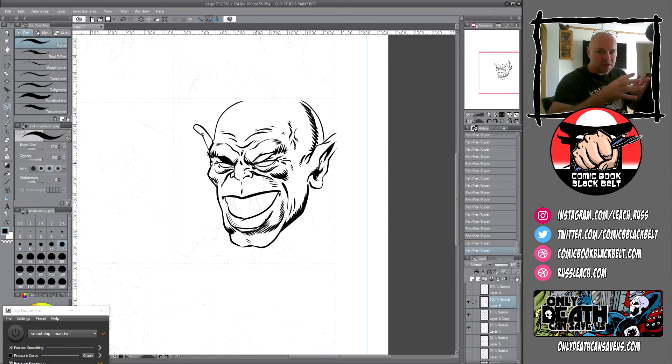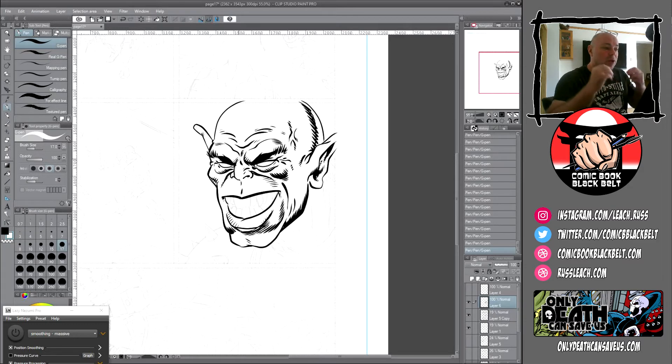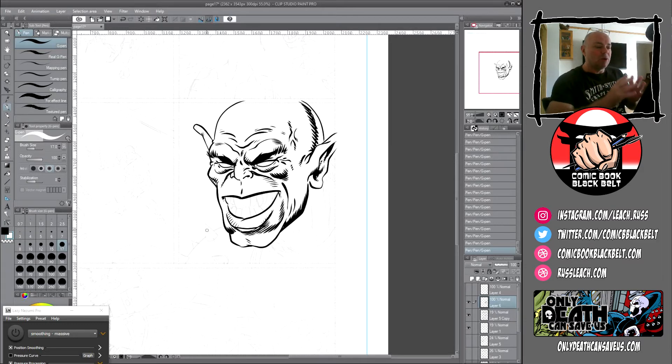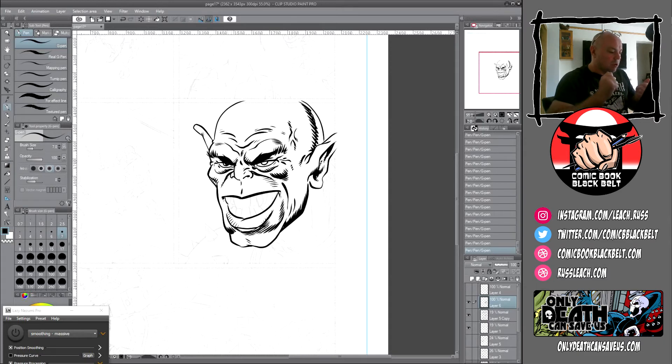In the meantime, you can follow me on Twitter. You can find me at rustleach.com, comicbookblackbelt.com. You can find out more about this book at onlydeathcansaveus.com.